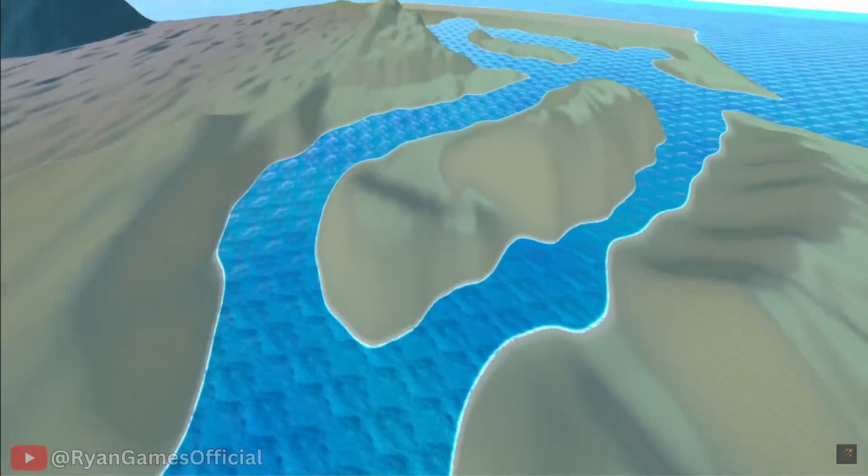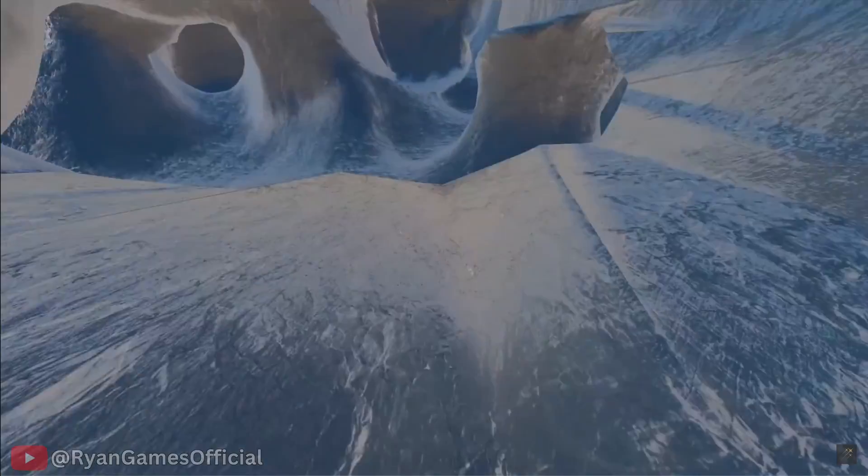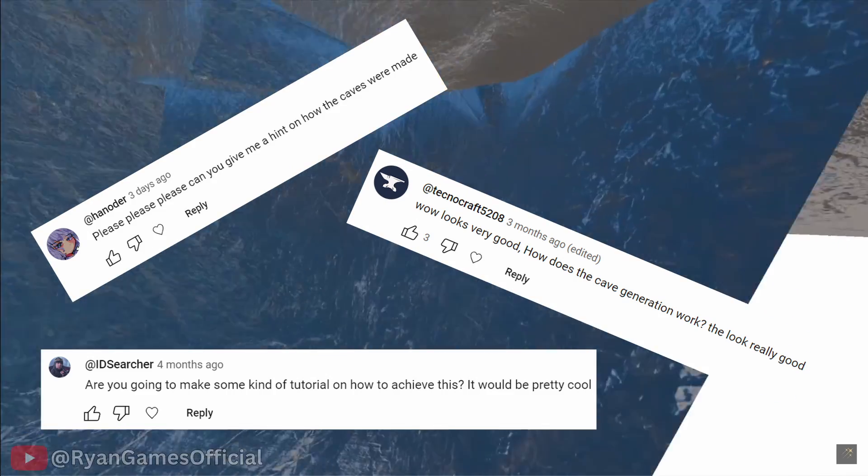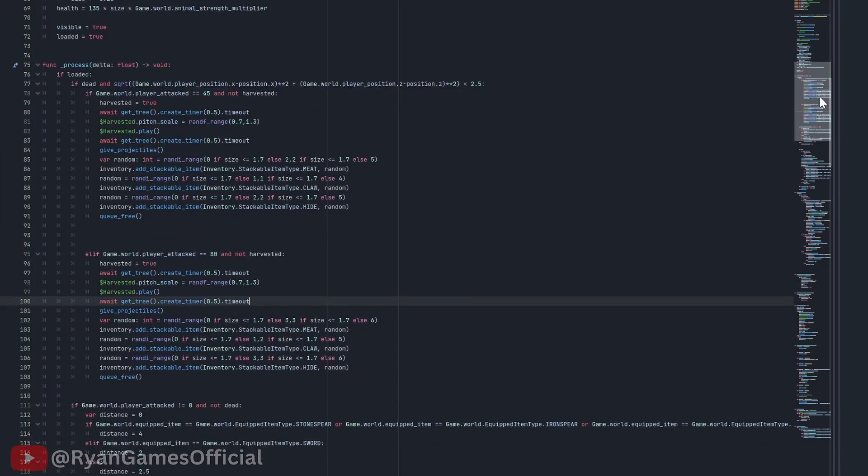I've previously made a video showcasing our terrain generation system with caves, and a lot of people were asking about how the whole thing works. Well, the simple answer is I have no idea, since me and my friend worked on it together.